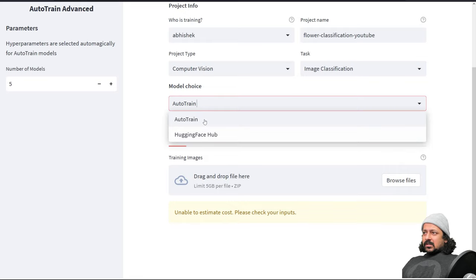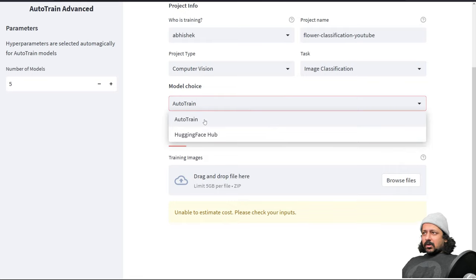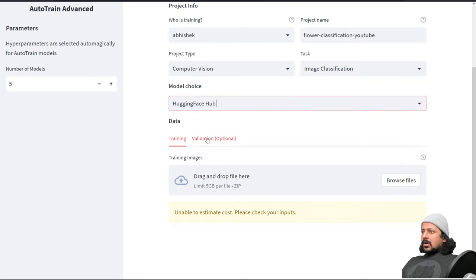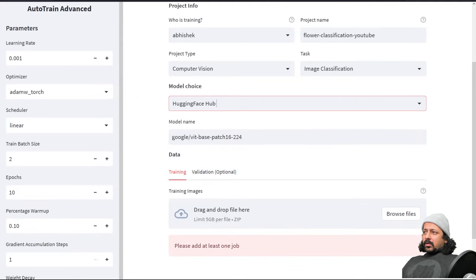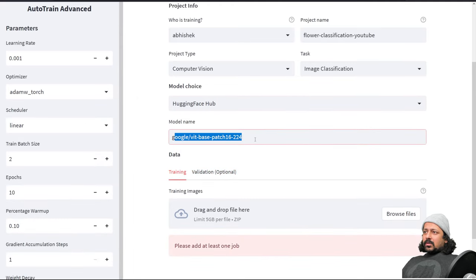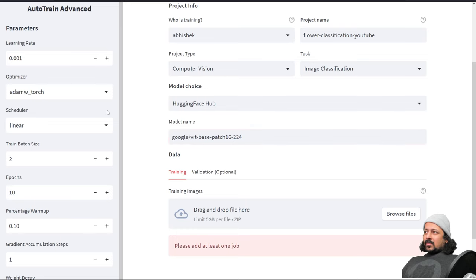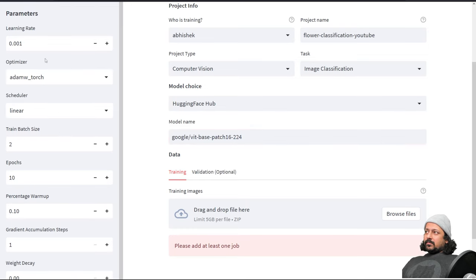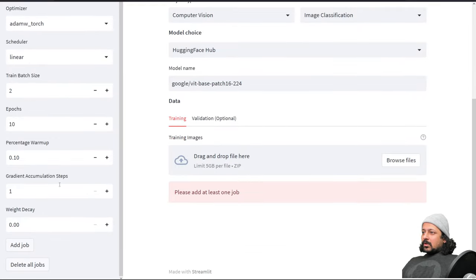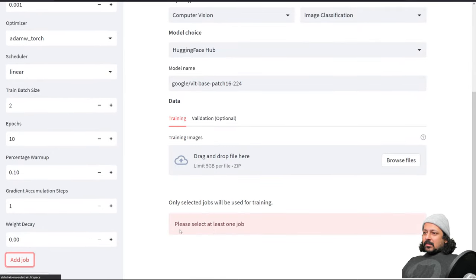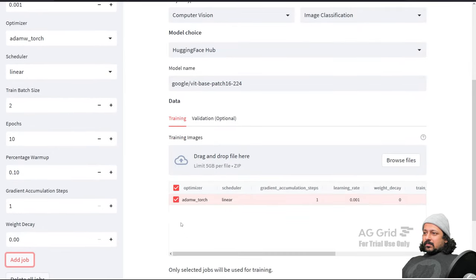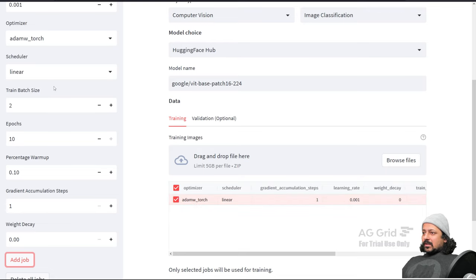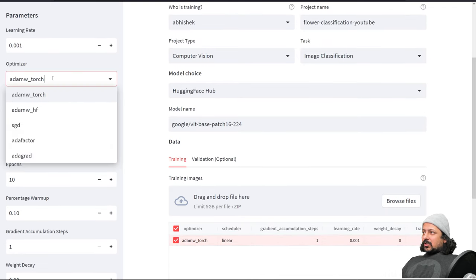Model choice is either let AutoTrain decide the model for you, or you can choose a model from Hugging Face Hub. If you choose a model from Hugging Face Hub you also get this interesting list of parameters. You can add like a job, so I took Adam W.